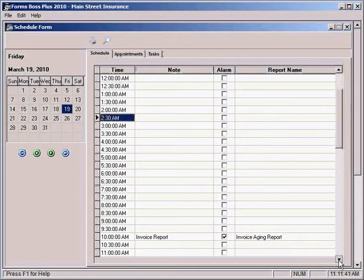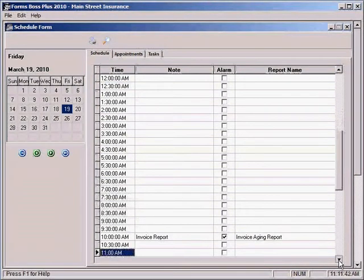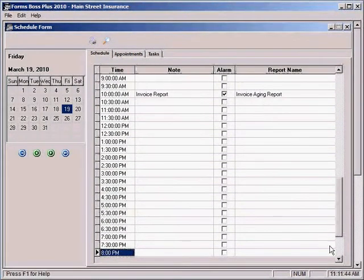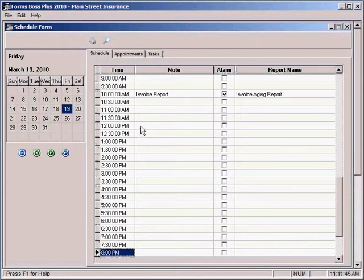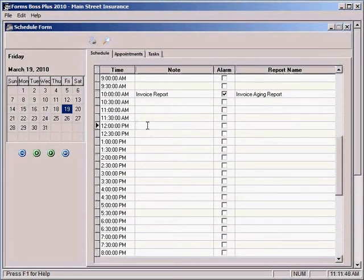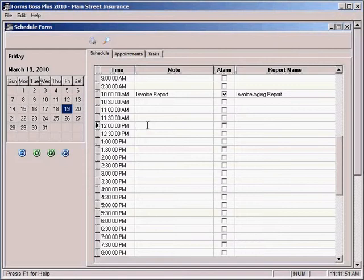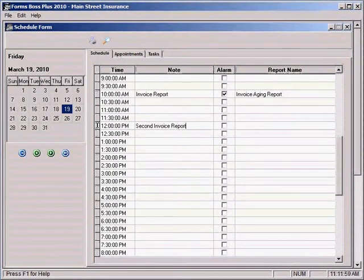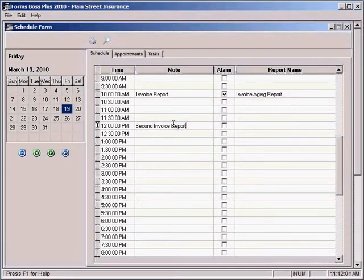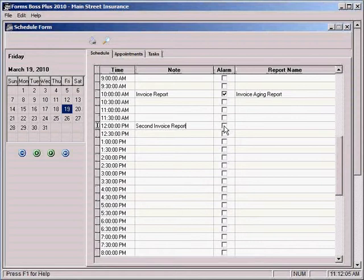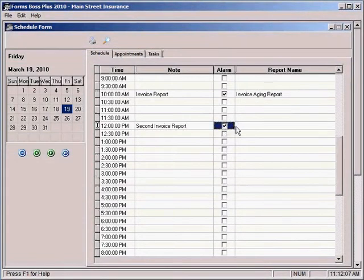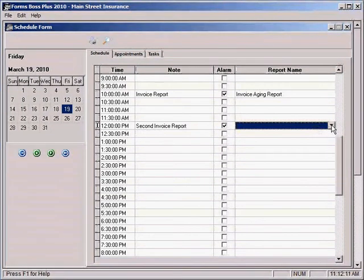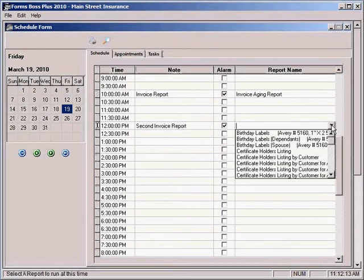we would just scroll to the time that we wanted that report to run. We could type a description of the report in the notes section. You could choose whether you wanted the program to remind you of that report by clicking this alarm checkbox. And you can select the actual report itself from a pull down menu here under the report name.